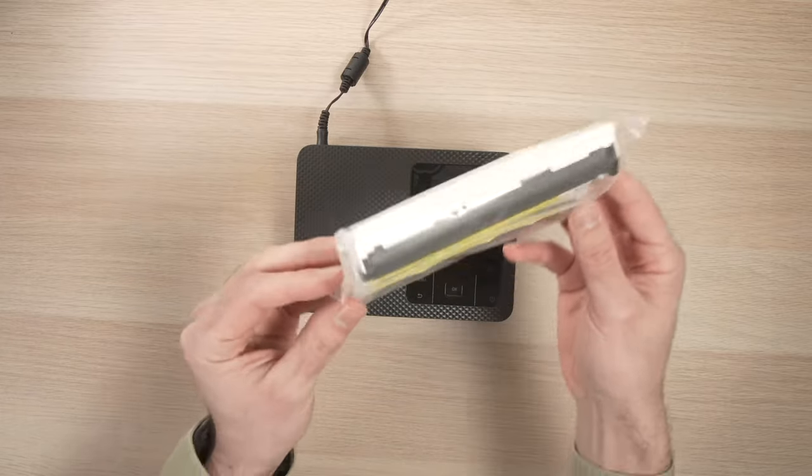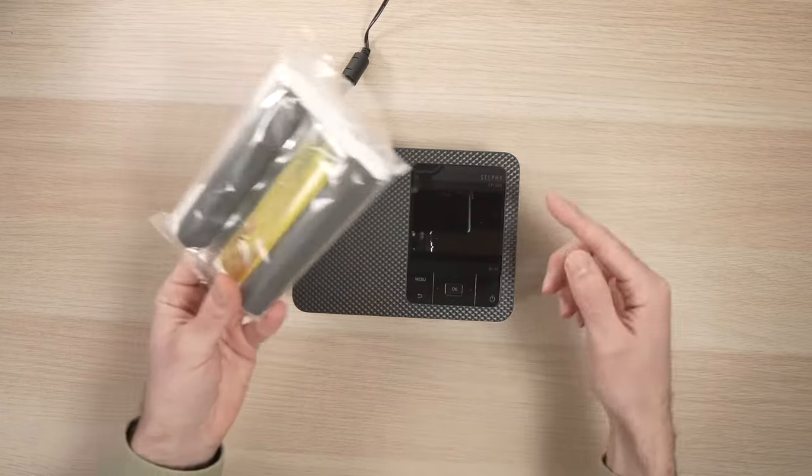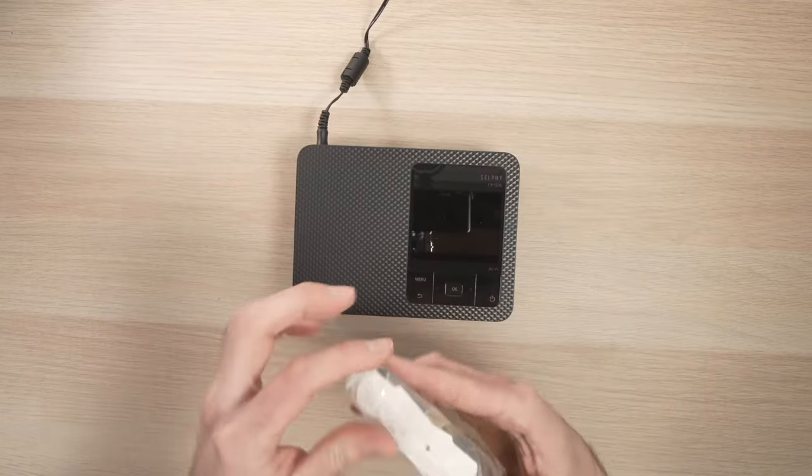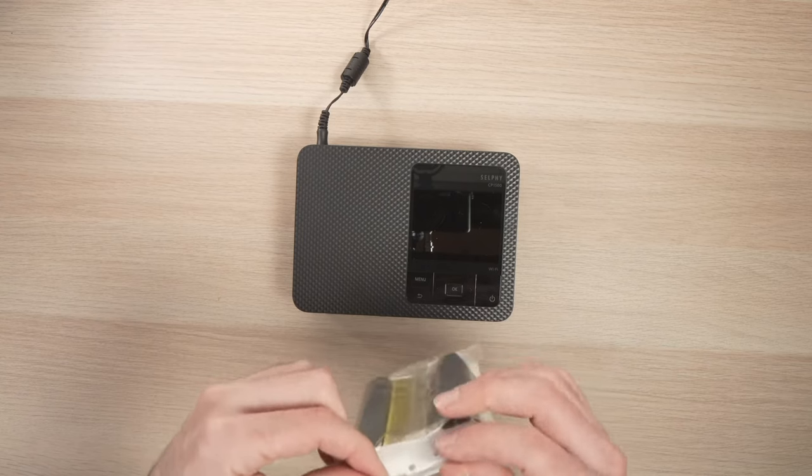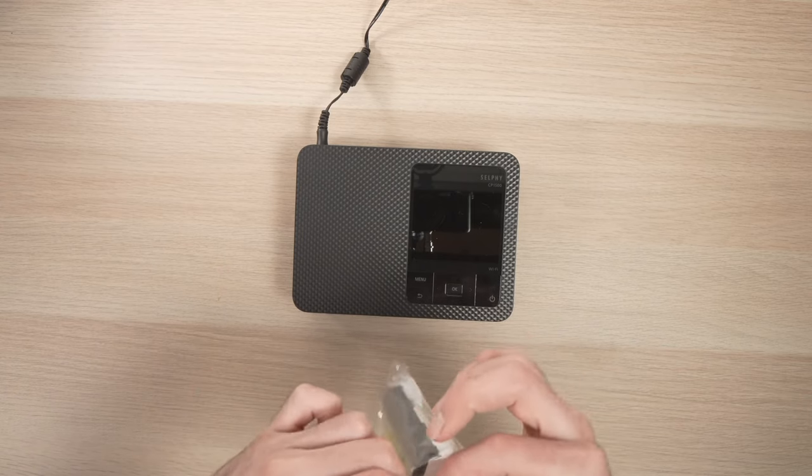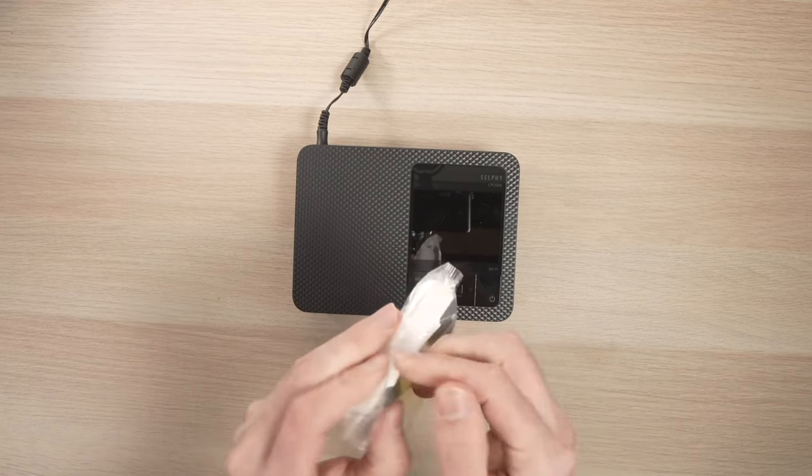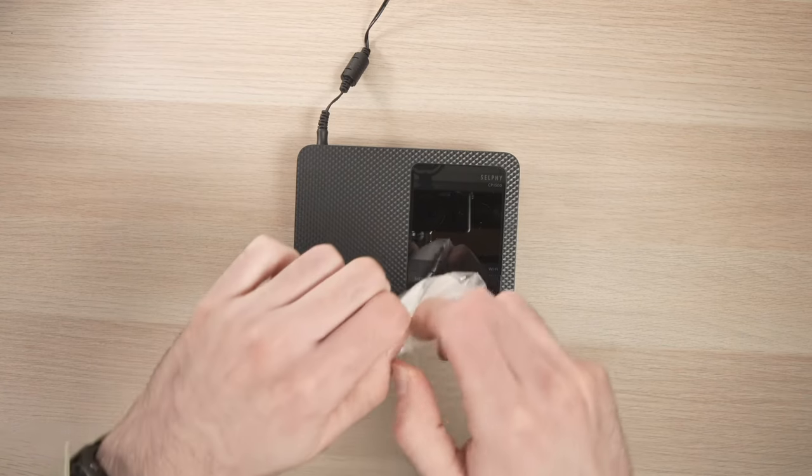In this video I'll show you how to install an ink cartridge inside your Canon Selfie CP1500. It's very easy, you'll see.